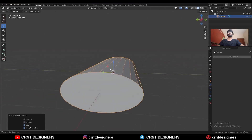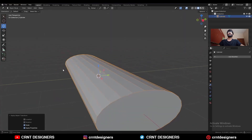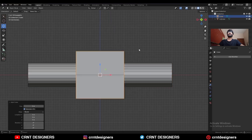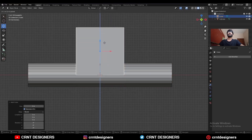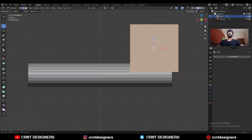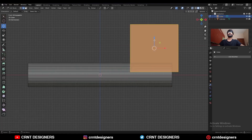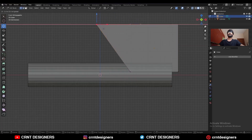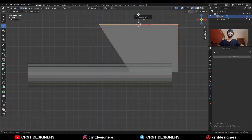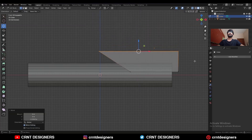You will get this kind of elliptical form. Then Shift+A, mesh, add a cube, move it along the z-axis and place it here. Go to Edit Mode, turn on X-ray mode, select these vertices and move them along the x-axis. Then select these vertices and move them along the z-axis.